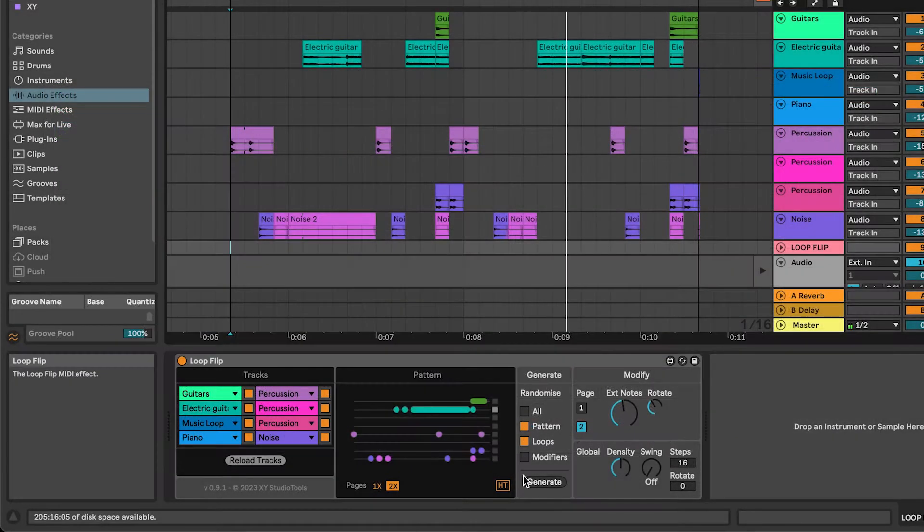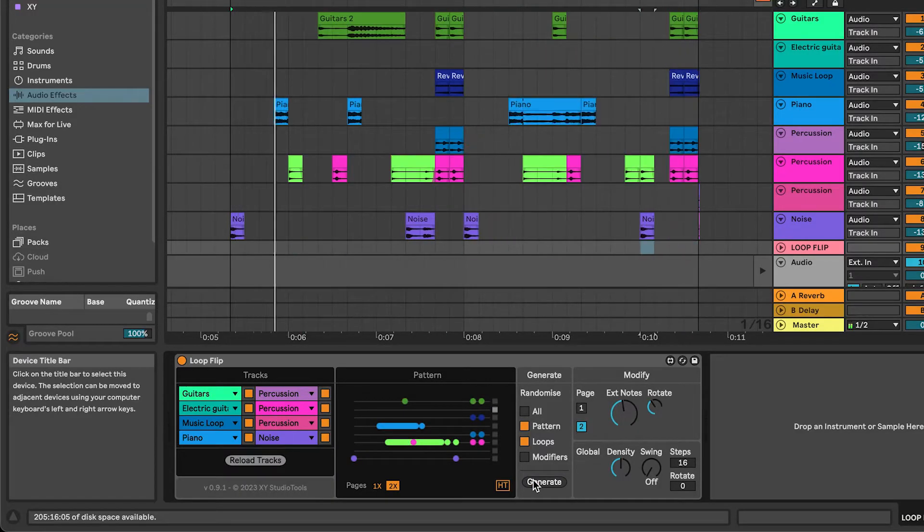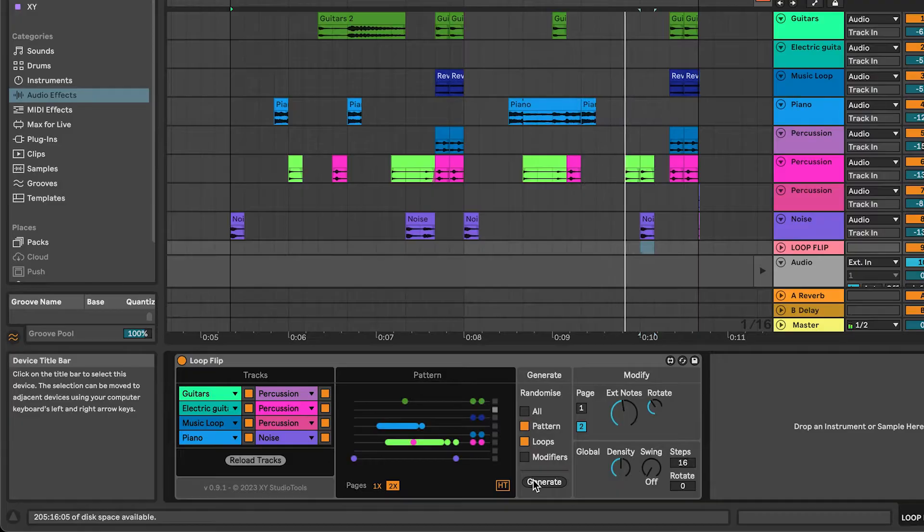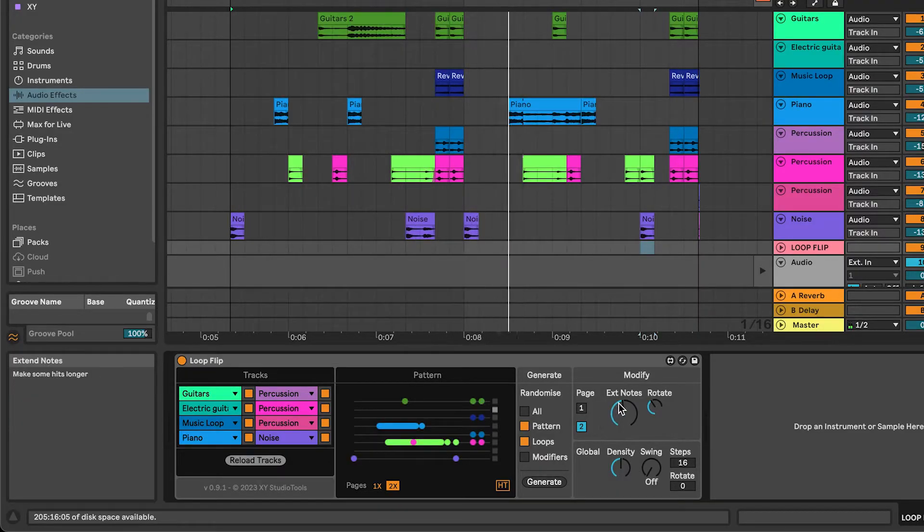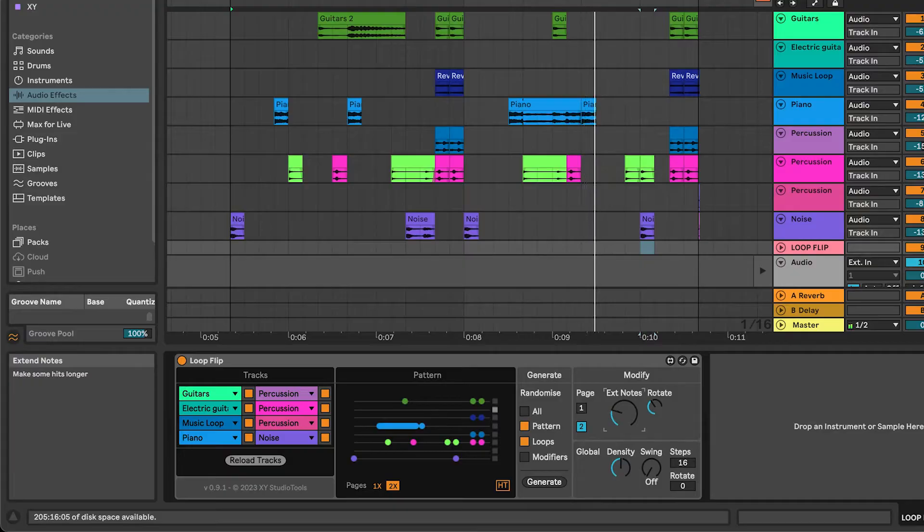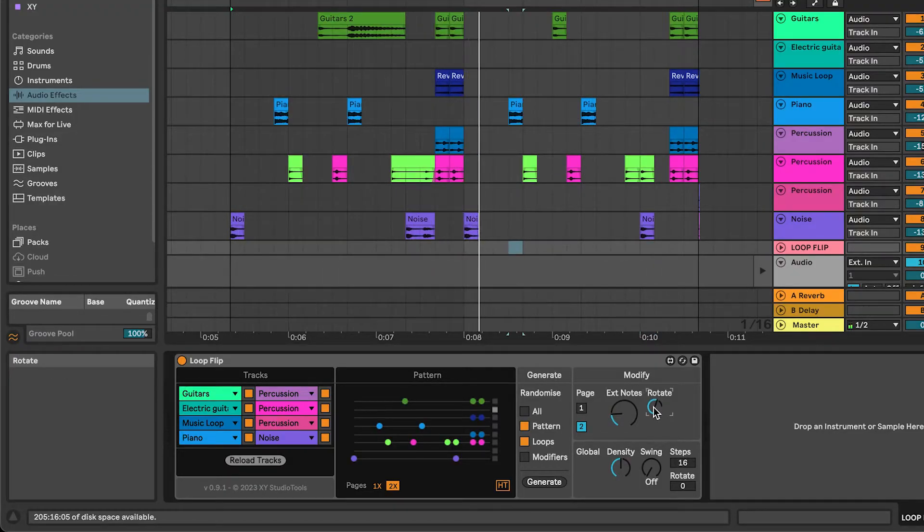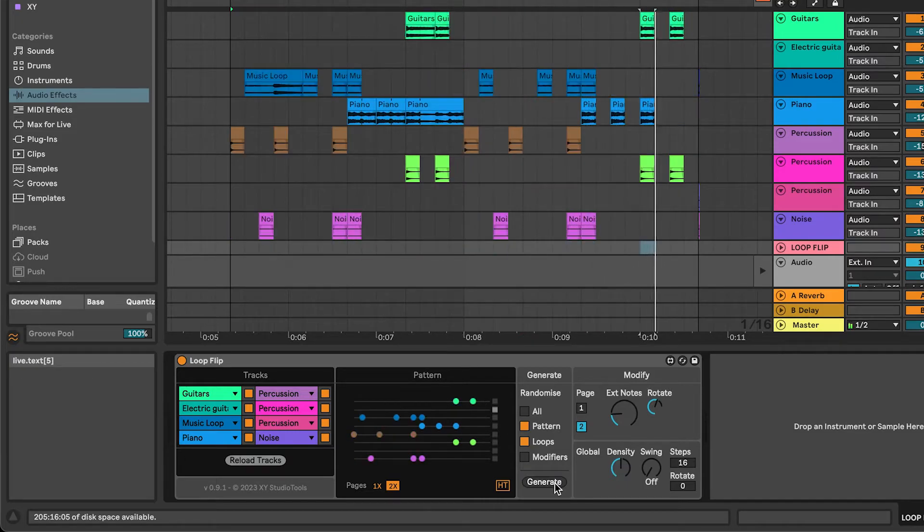When you generate a new groove, Loop Flip randomly selects loops, randomly alters the start markers of the loops and places them in a rhythmic pattern that you can manipulate using the different controls. This way you can create an almost infinite amount of new grooves from your original clips.